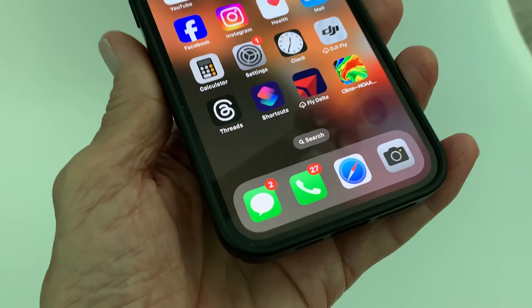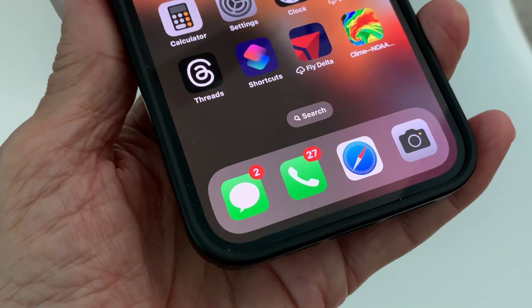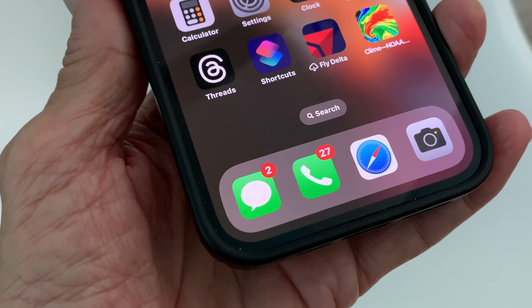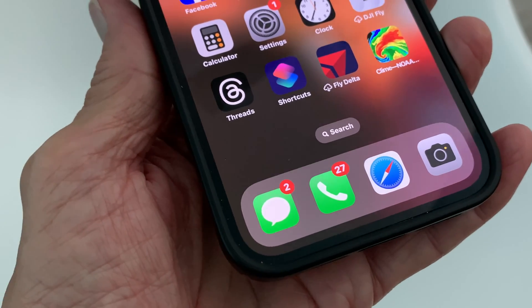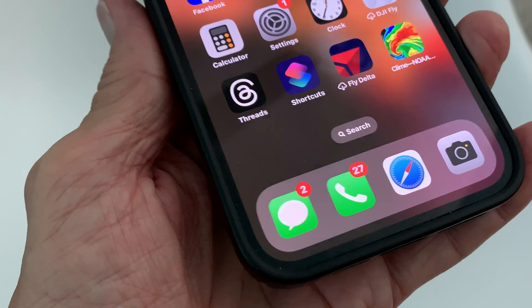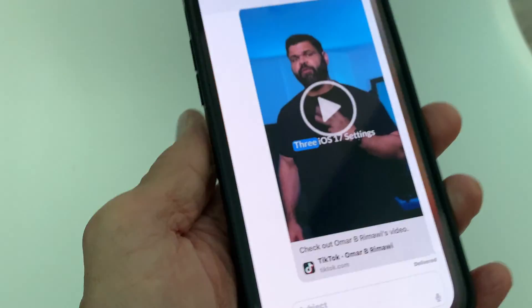In this video I'm going to show you how to find the camera in your iMessage on iPhone iOS 17. So let's go ahead and open it up.